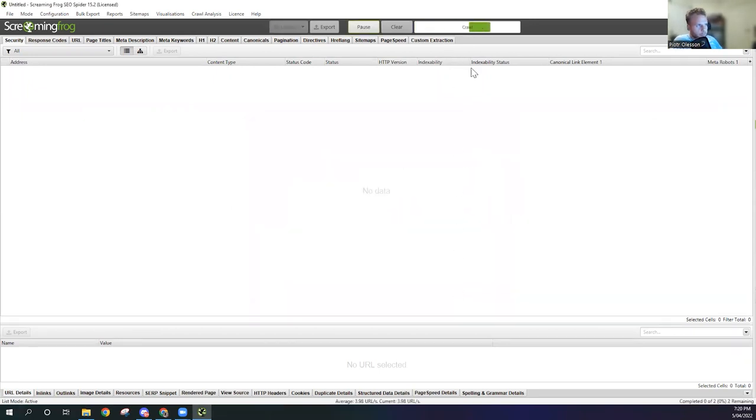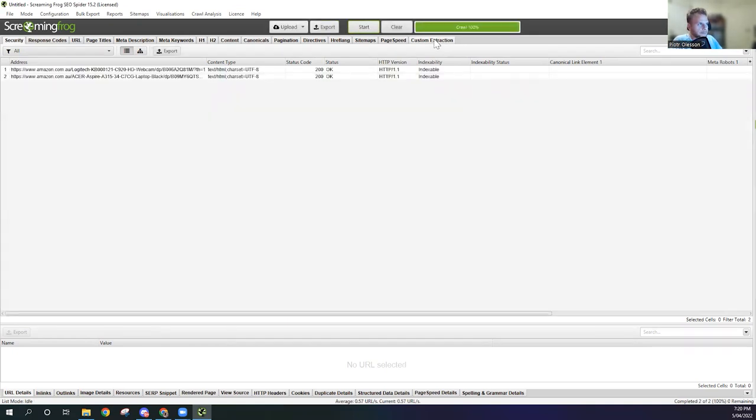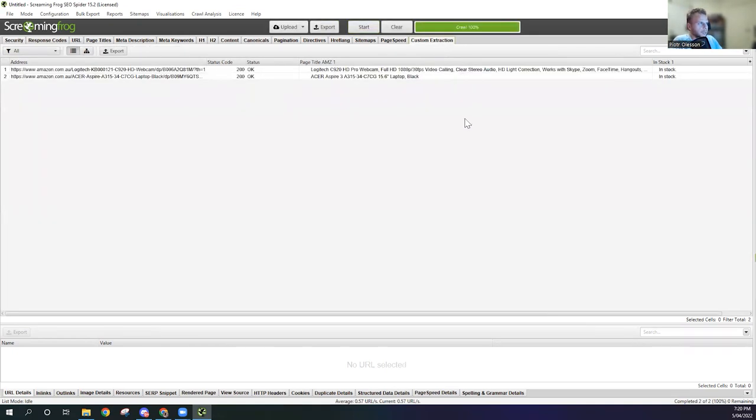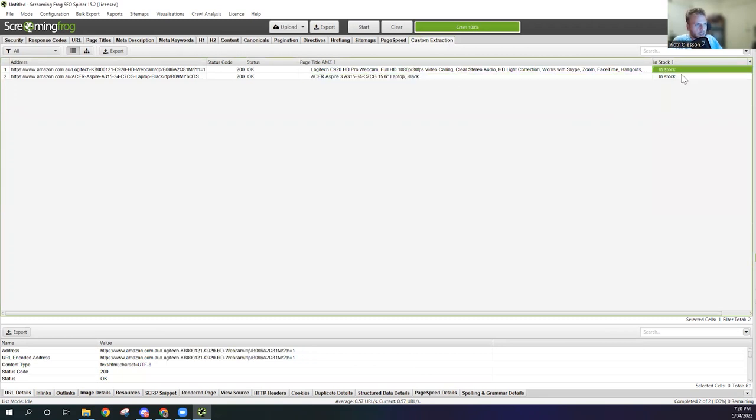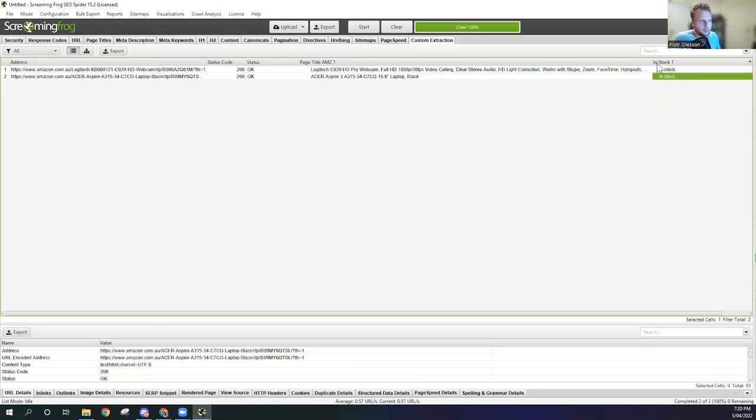Next. Now just going to run. Going to hit the Custom Extraction tab. And now what we're going to see is the page title Amazon, there it is, and whether it's in stock or not.